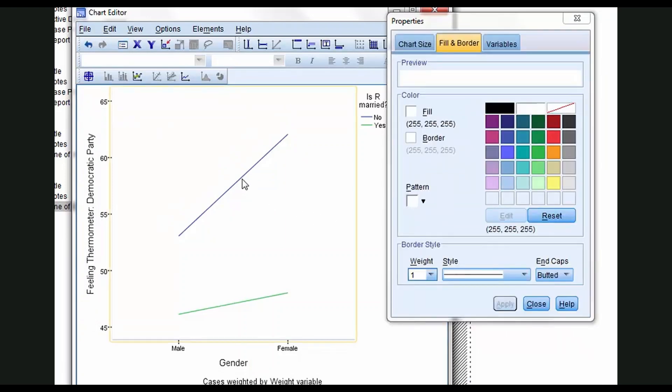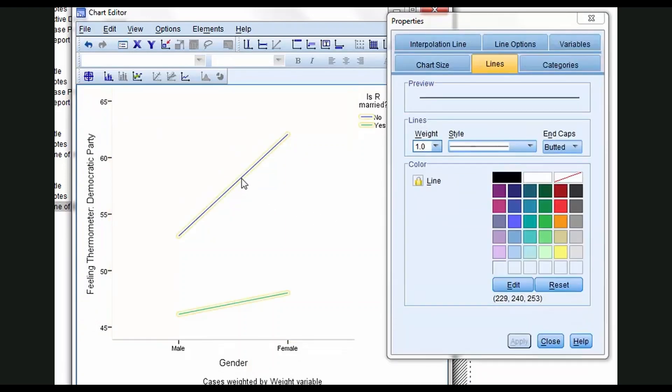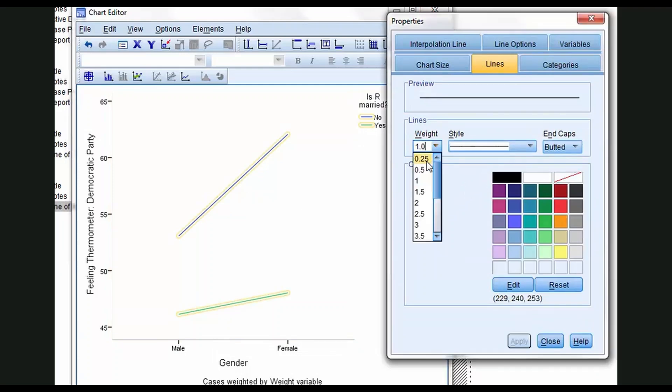I'm going to select the lines by just clicking on one of them. Now they're both selected. I'm going to come over here and make the weight a little heavier, two, click Apply.